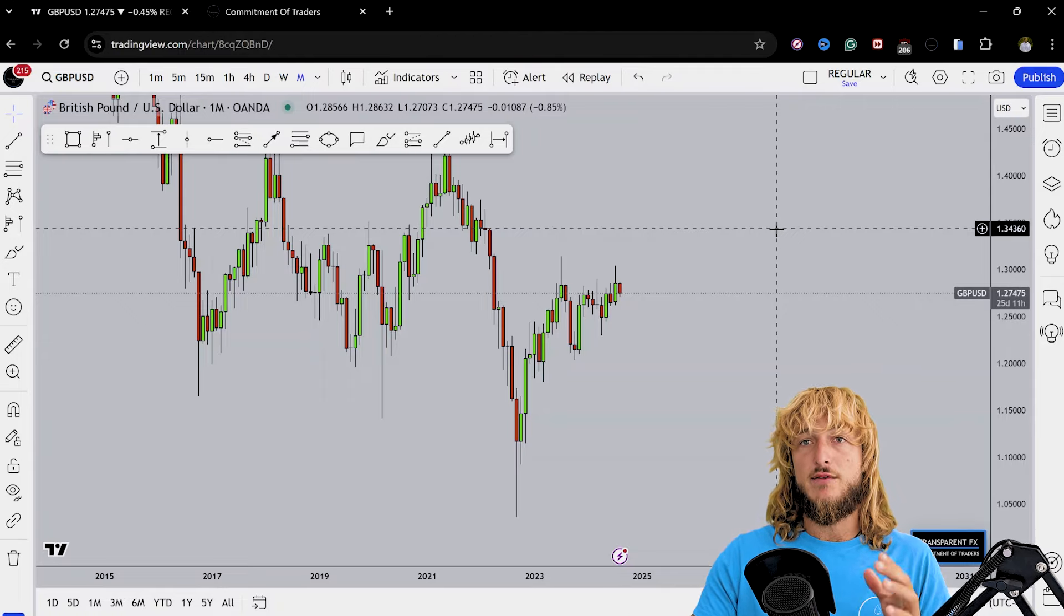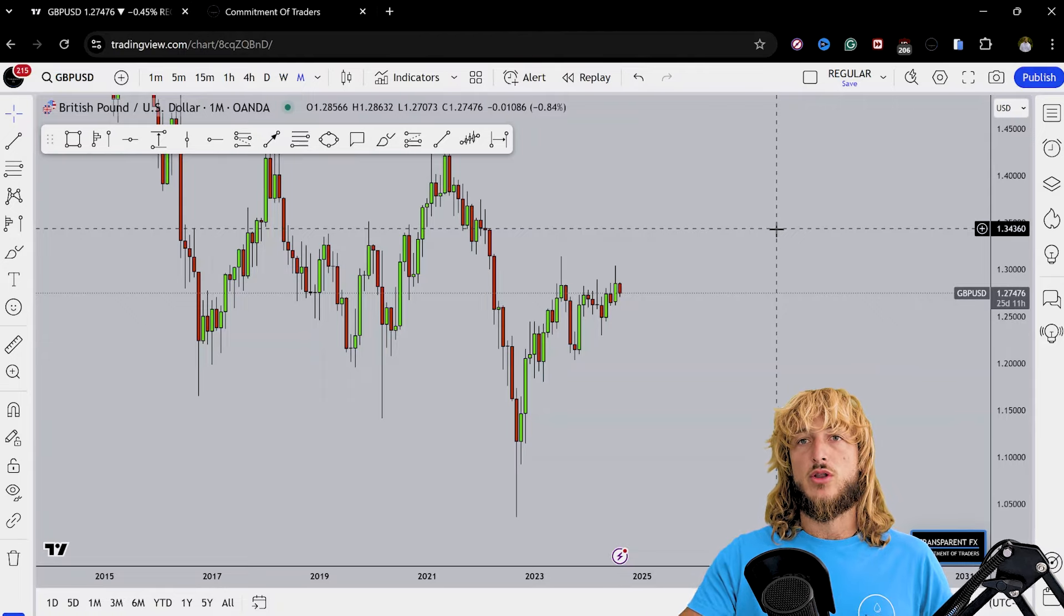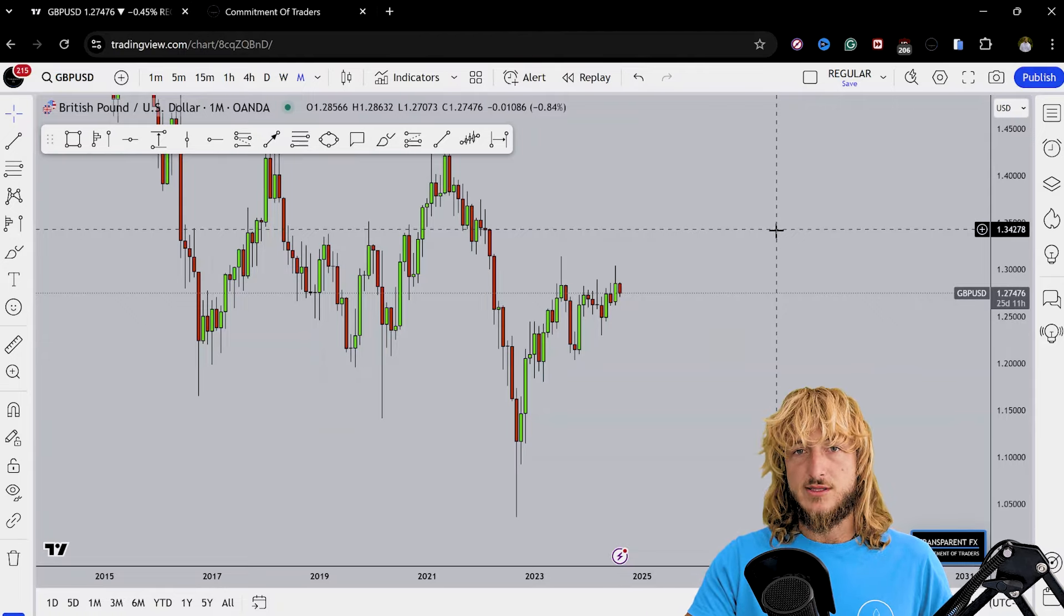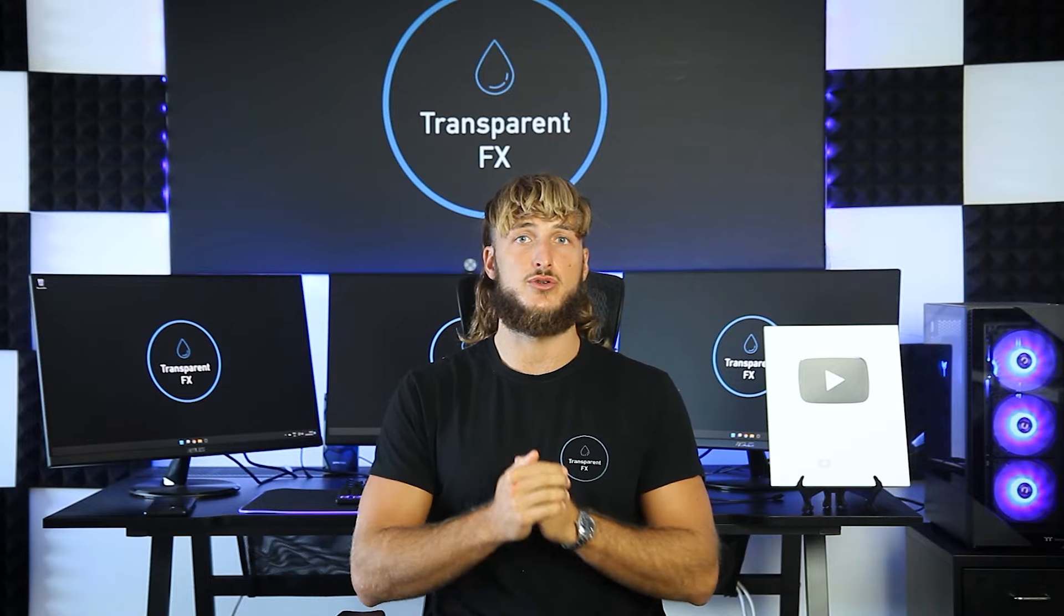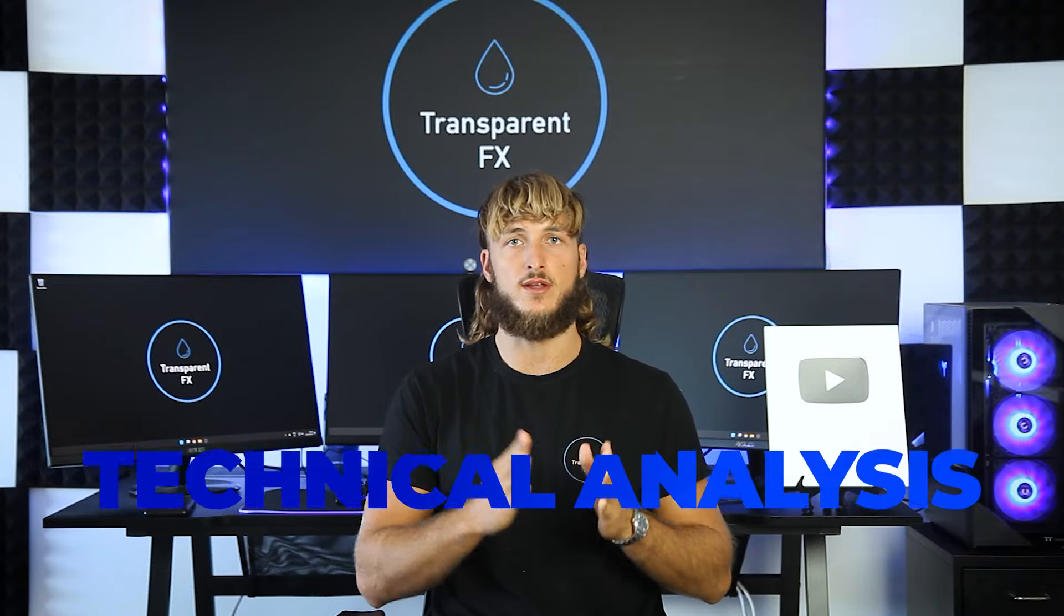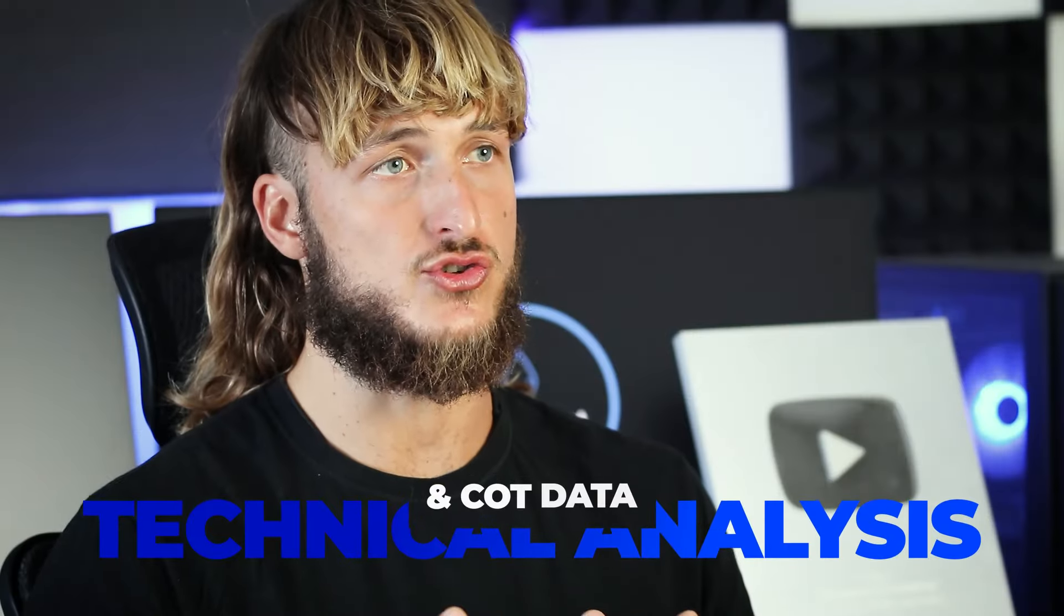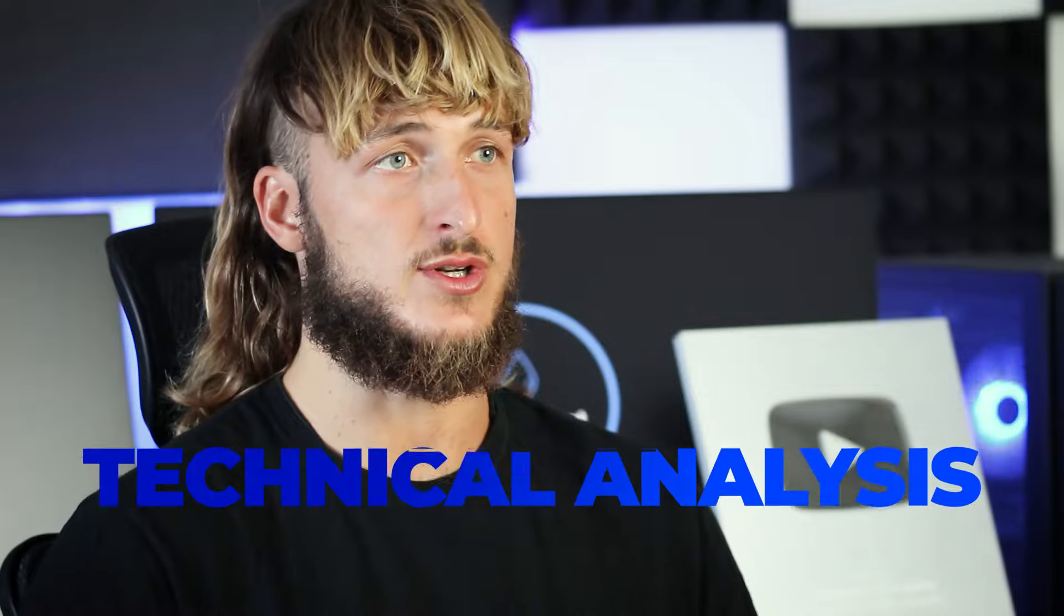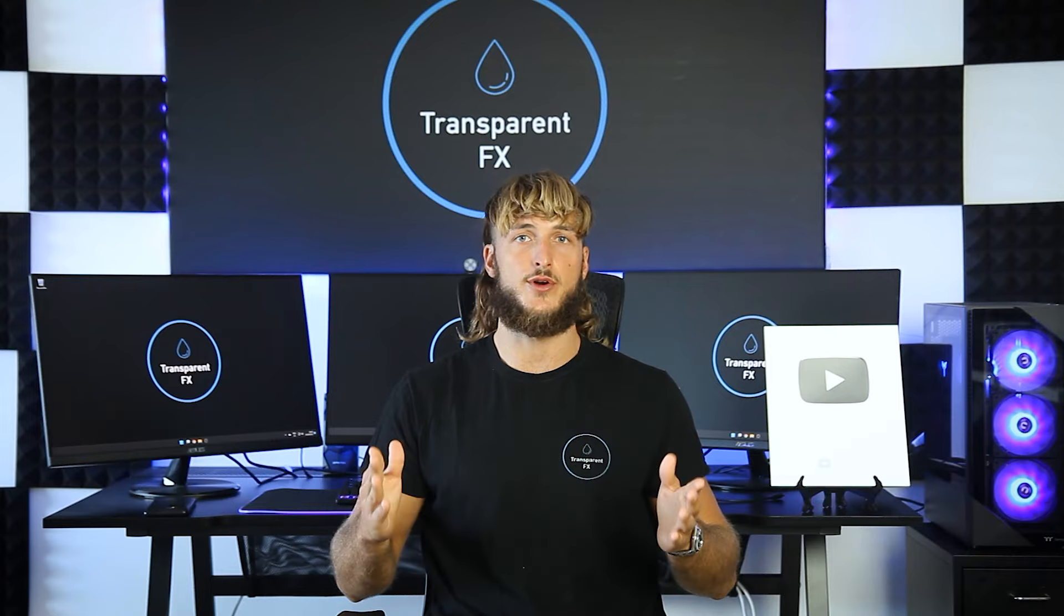So this is definitely a video you do not want to miss. If you're new to the channel, make sure to subscribe. This is the place to be for high quality free trading education. Now without further ado, let's jump straight onto the charts.